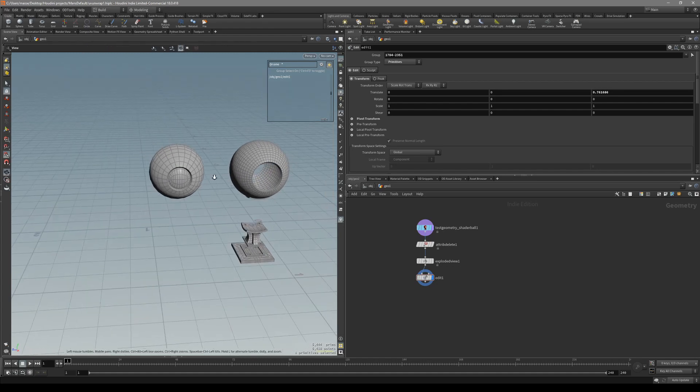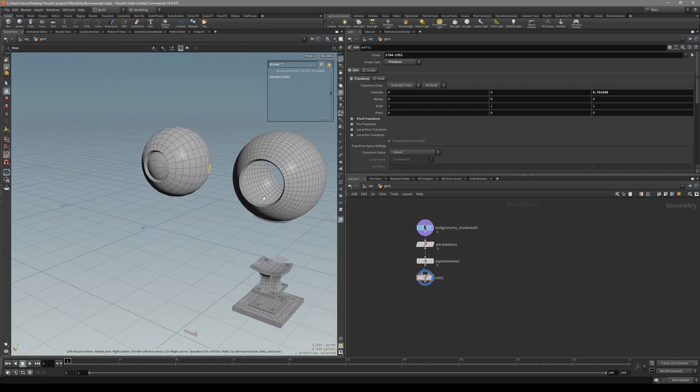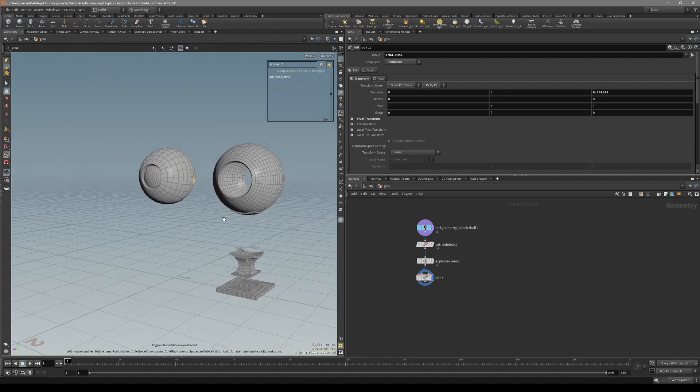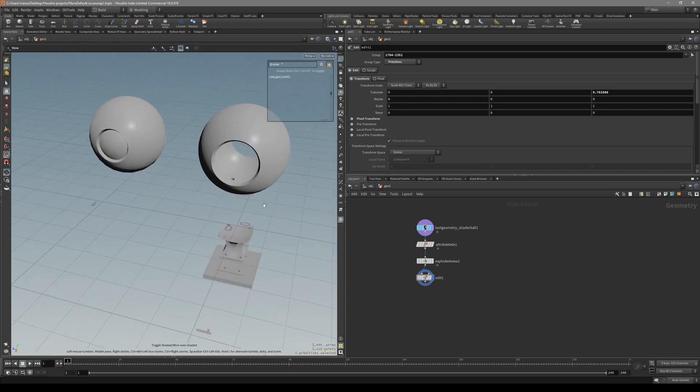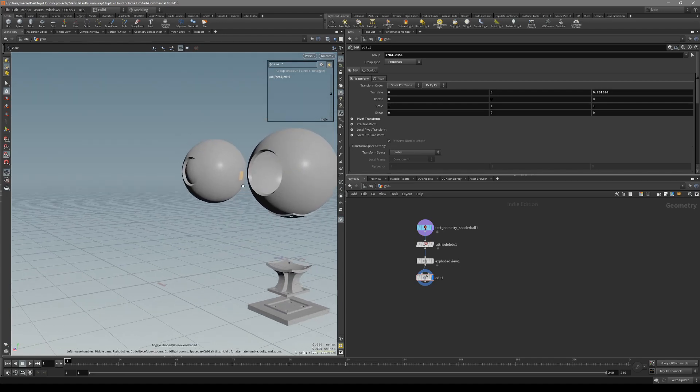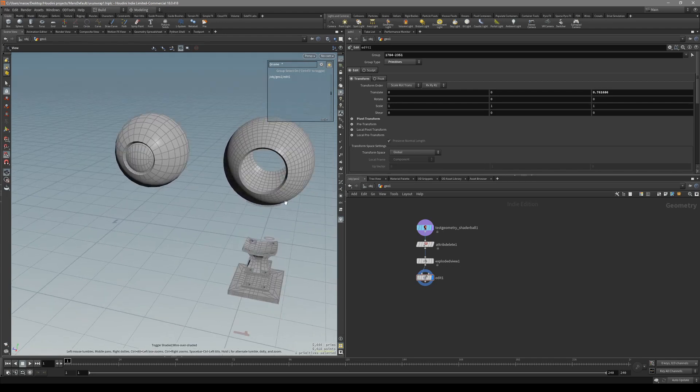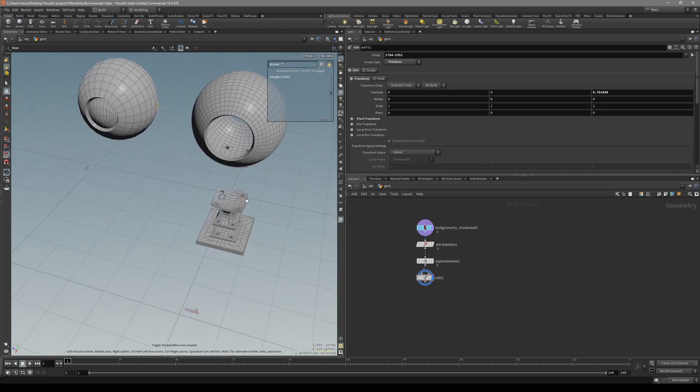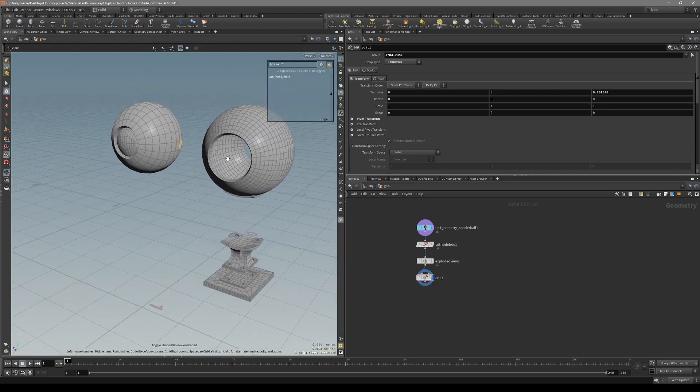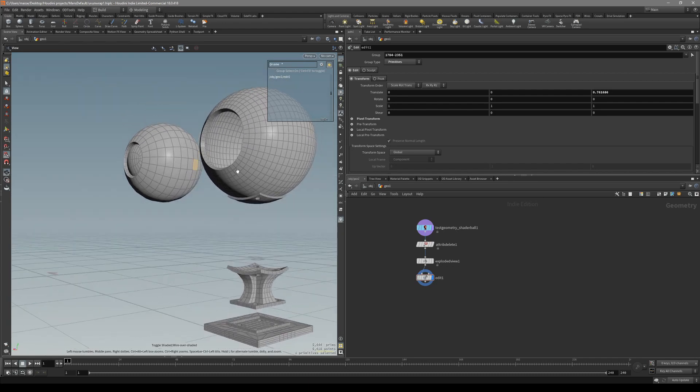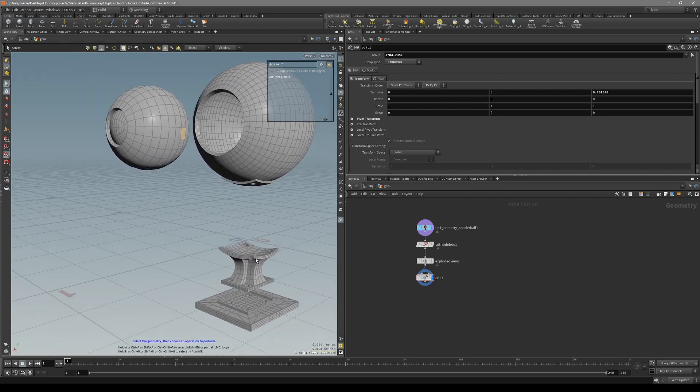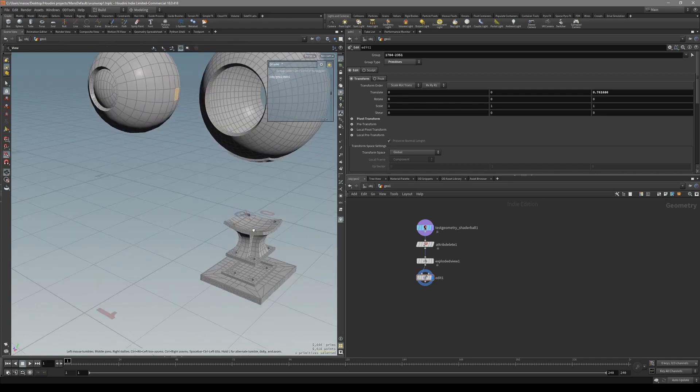In this video I'm going to talk about how to prioritize UV space on a given model. I'll start with a pretty simple model and show how we can prioritize UV space.